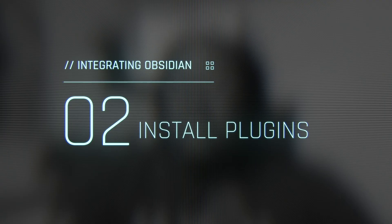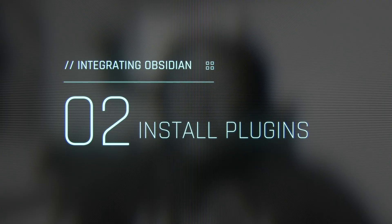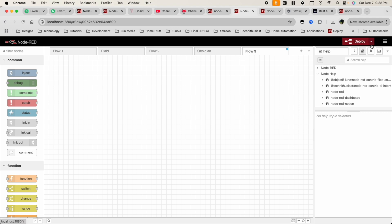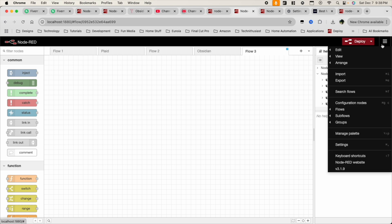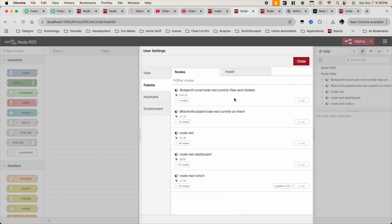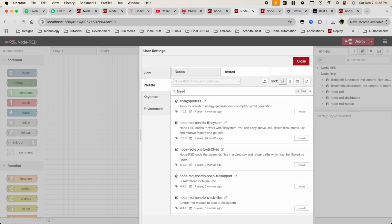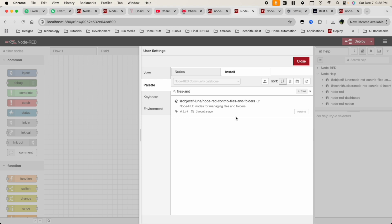Step two: you're going to need to download some specific plugins and automations for Node-RED itself. We're going to need two. The first one is called Files and Folders. In order to install the Files and Folders plugin, click on the hamburger menu, click on Manage Palette, click on Install, and then you can just type in 'Files' and it should show up. You're going to see Install — mine is already installed, but you click that button and it'll be installed.